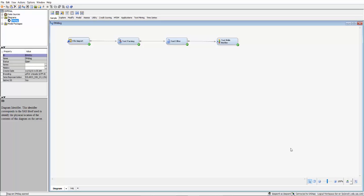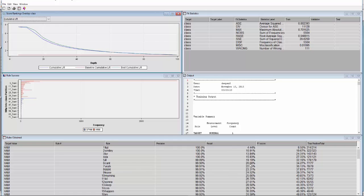We have already created the diagram and imported the data set for you. I have used the text rule builder that generates rules for the most commonly occurring words as spam or HAM. Now let's evaluate the results of this.